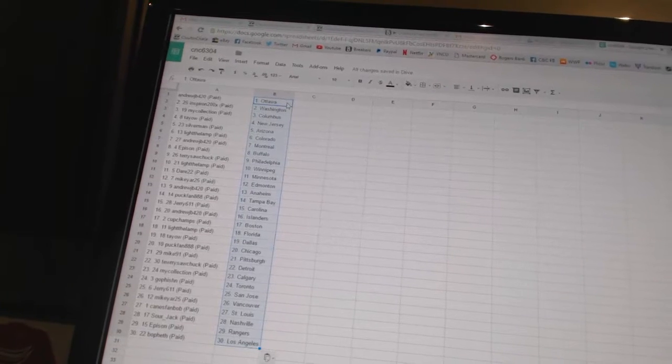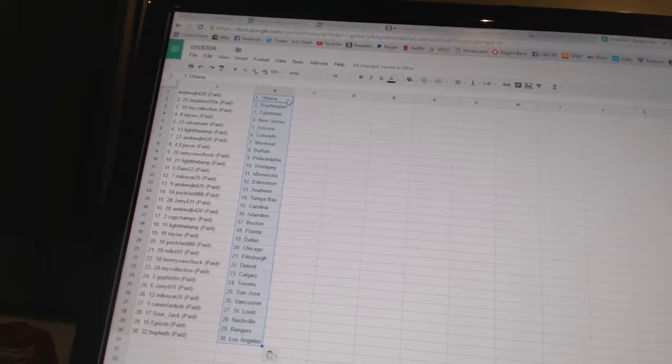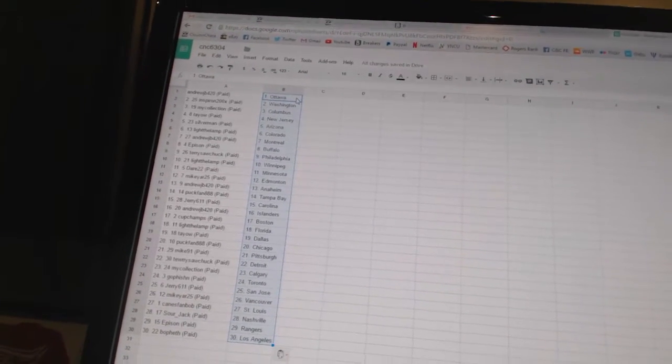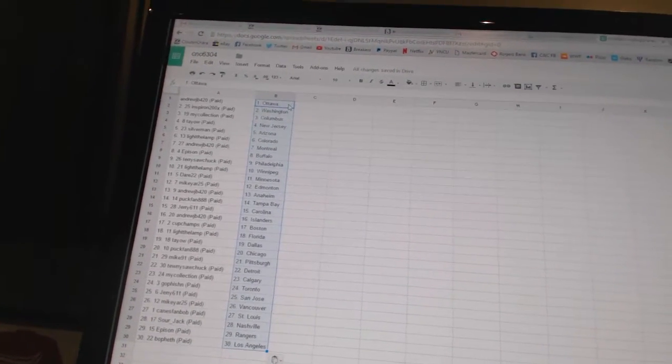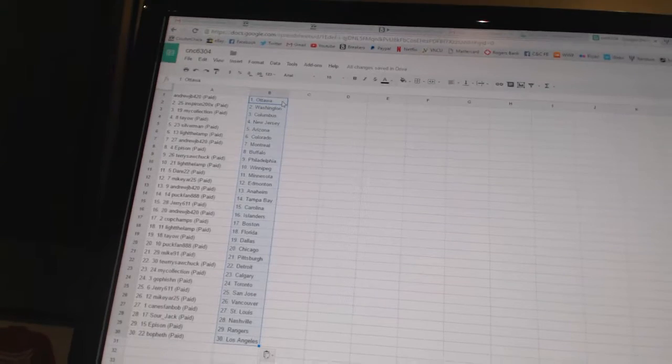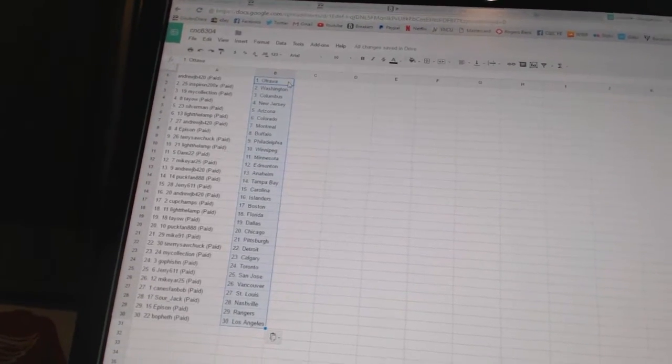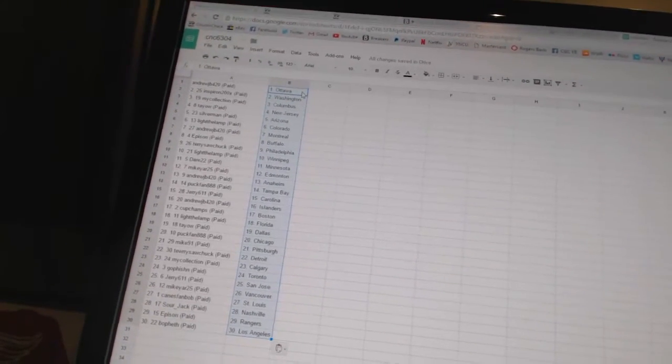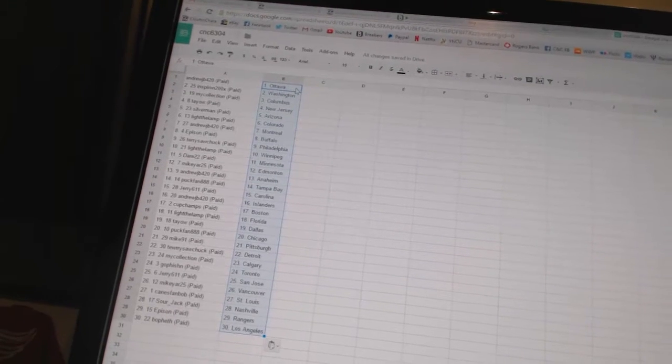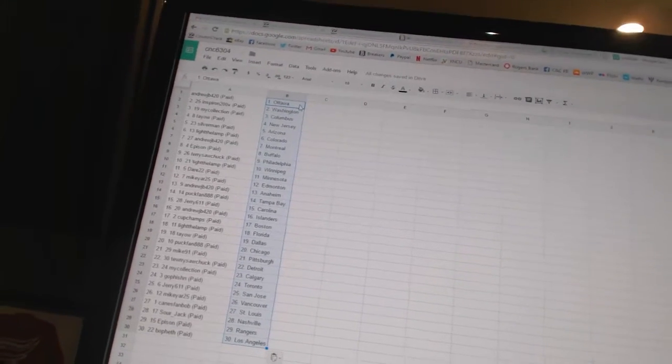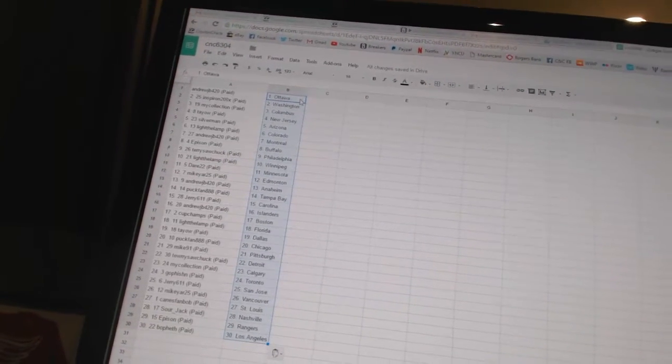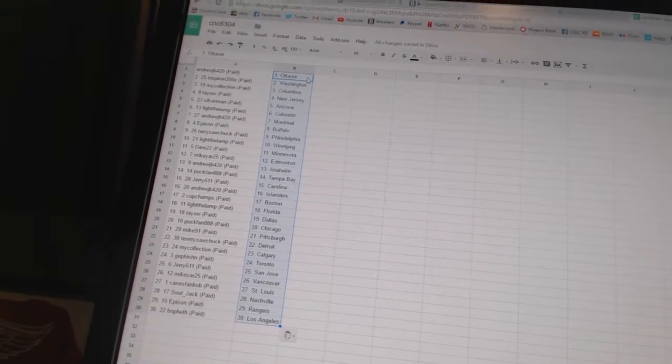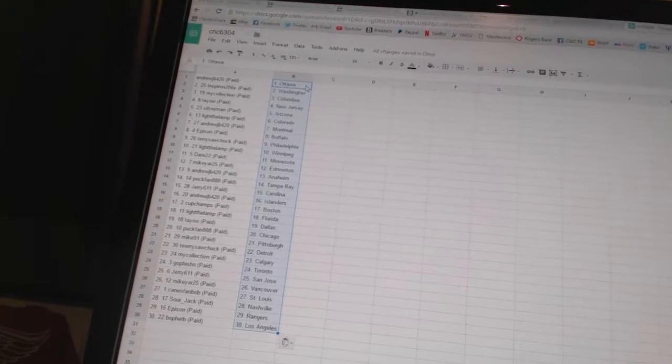Dare 22 has Minnesota. Mike Yard 25 has Edmonton. Andrew JB has Anaheim. Puck Fan has Tampa Bay. Jerry 611 has Carolina. Andrew JB has the Islanders. Cup champ is Boston. Light the Lamp is Florida. Teo has Dallas. Puck Fan has Chicago.